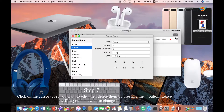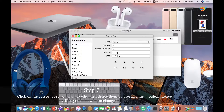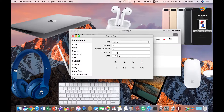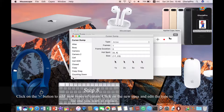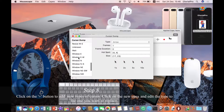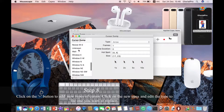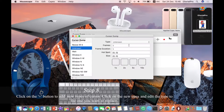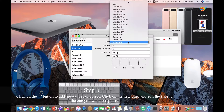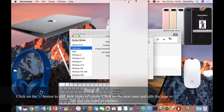Step 7. Delete the cursor files you want to edit. Leave the files you do not want to change in place. Step 8. Click on the plus button to add new types of cursors. Click on the new ones and edit the type to the one you want to replace.